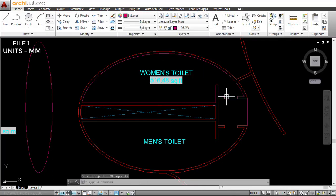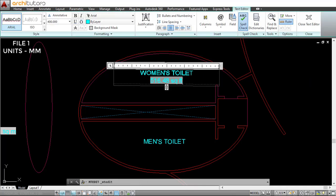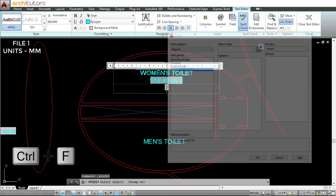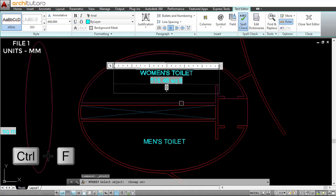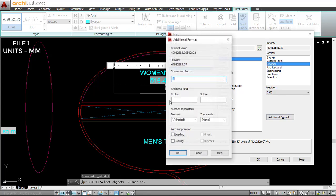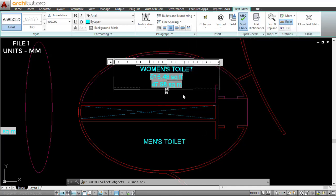Let's do this again for the area in square meter. Just press Ctrl+F, select the object, go to additional format, and the conversion factor is 0.5 times 0.1. Suffix: square meter. OK, so it does give me the area in square meters.